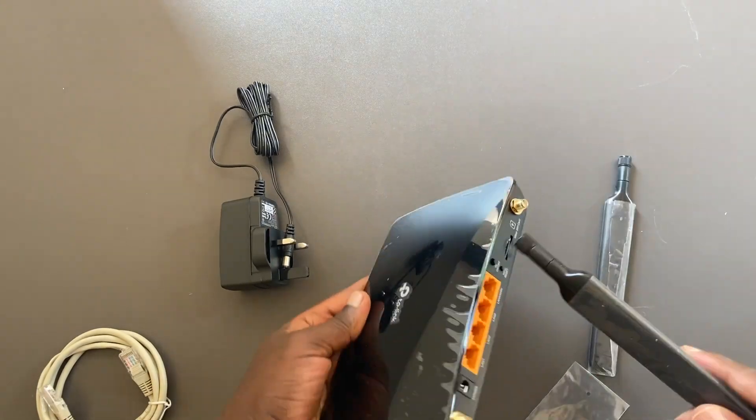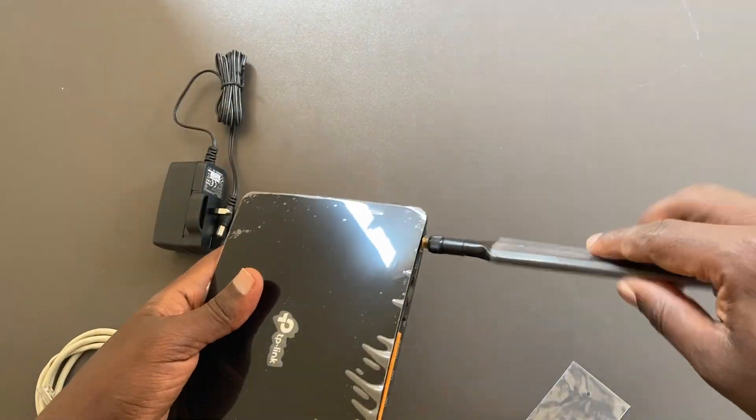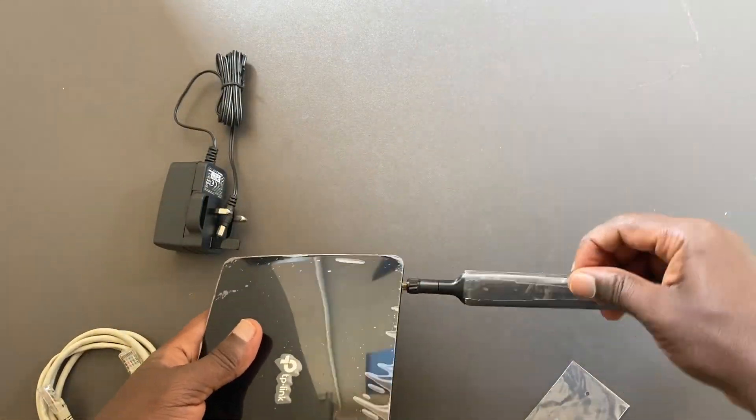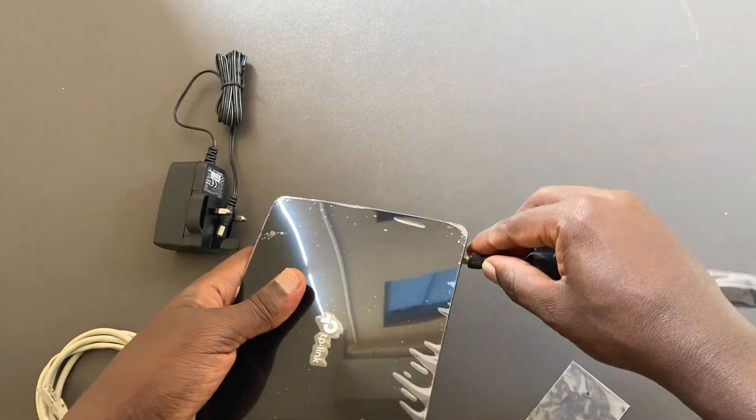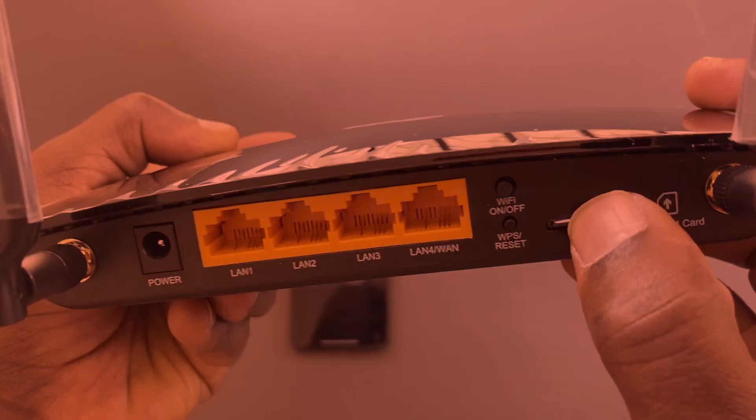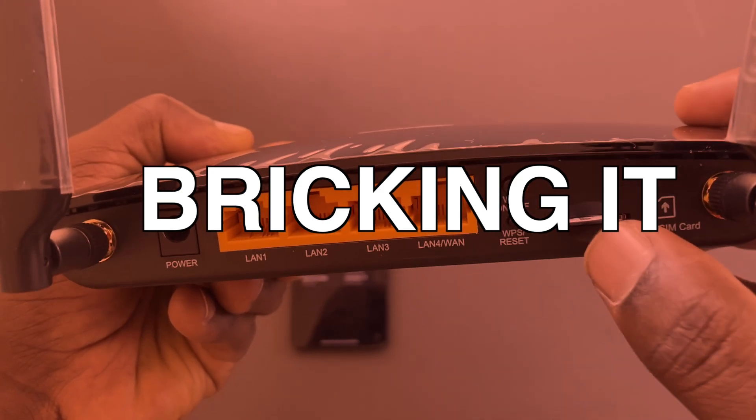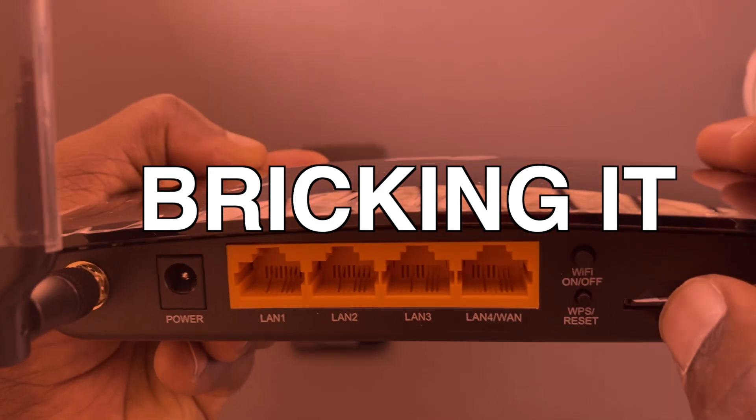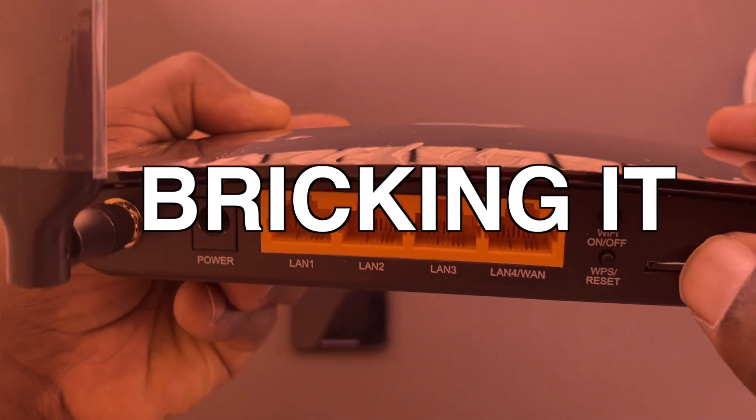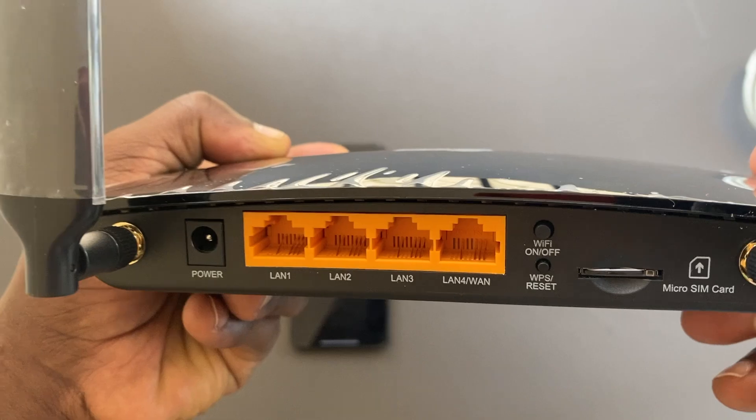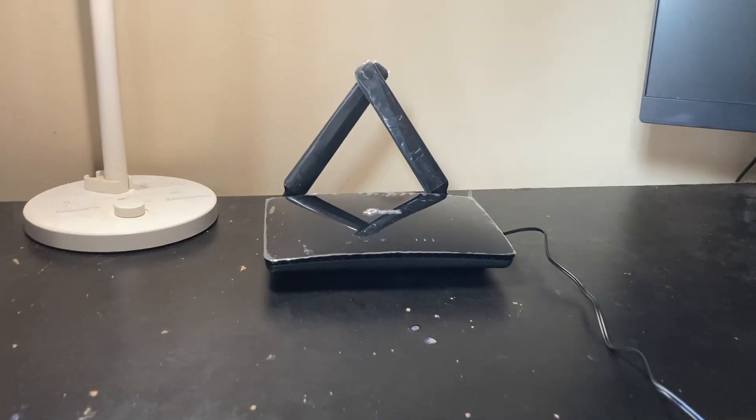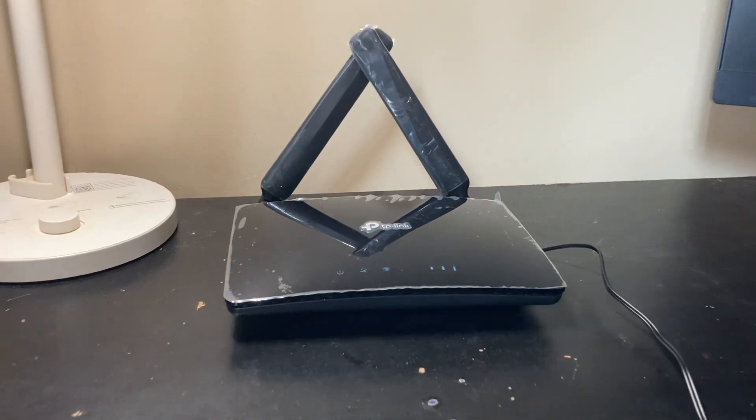Now you should know that installing custom firmware such as DDWRT on your router always bears a risk of bricking it. Bricking a router essentially renders it worthless. A bricked router can no longer function as designed by the manufacturer.